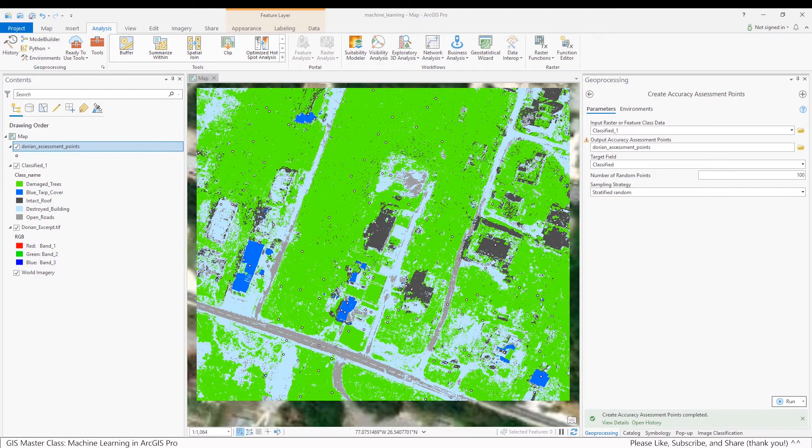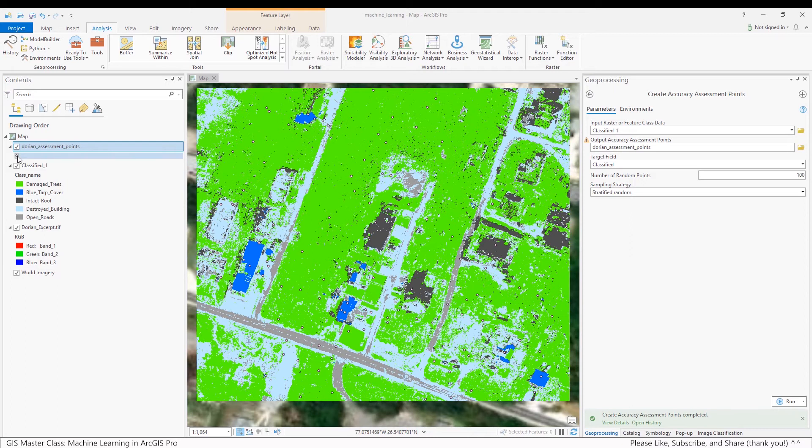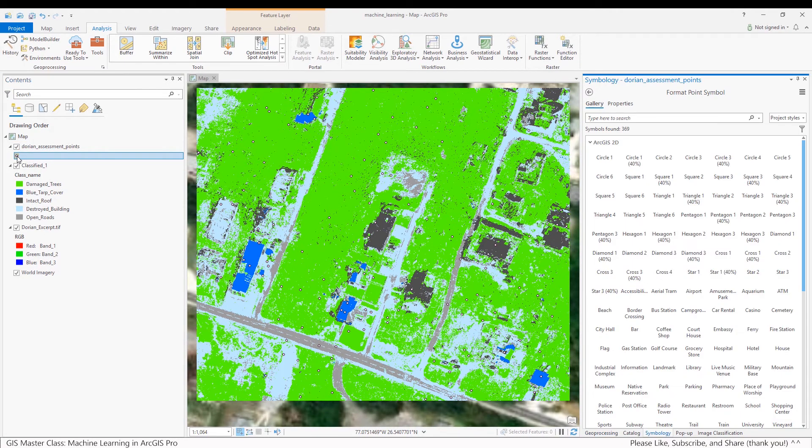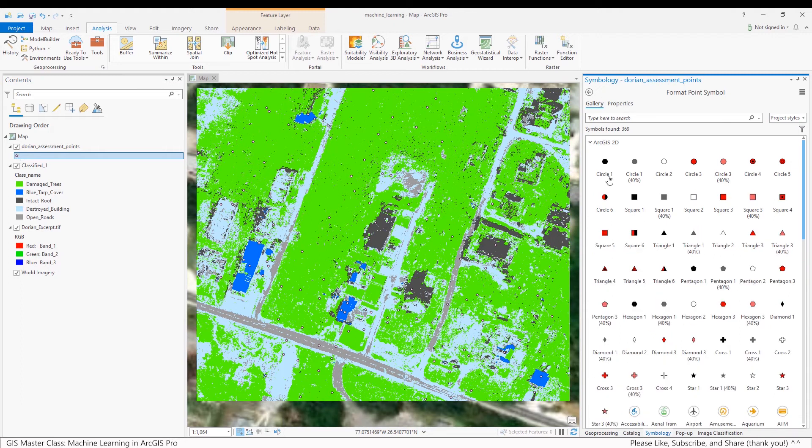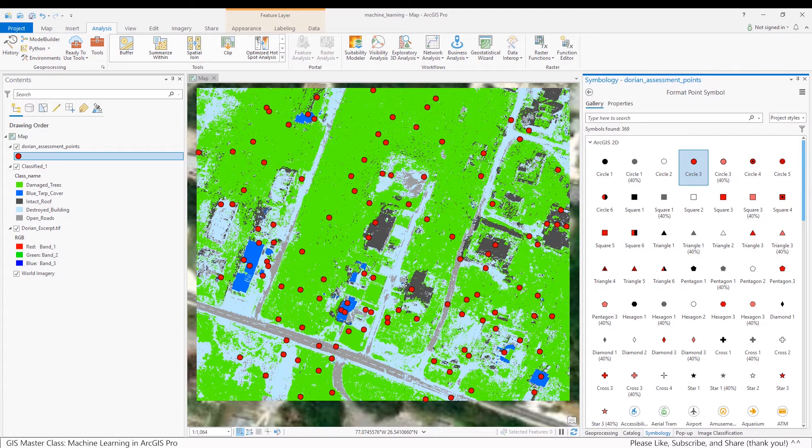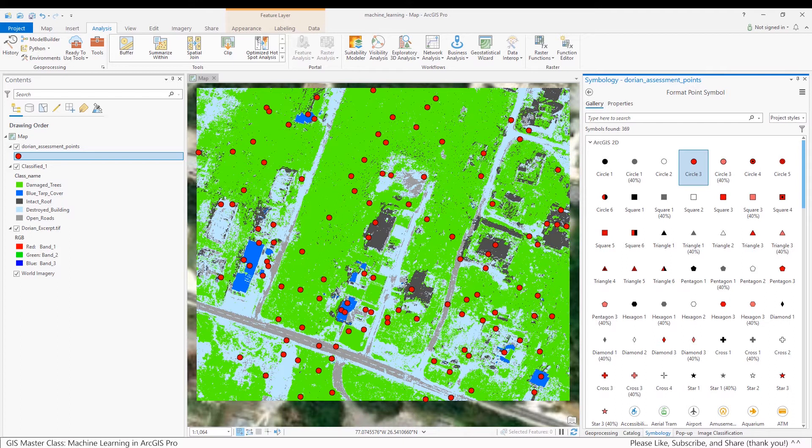ArcGIS Pro will then generate a series of assessment points. And let's make these a little more visually prominent. So I'm going to double click on this pink circle shape and just make it red so you can see it more clearly. And what you want to do now is compare each assessment point with the value of the classified raster that was created in Task 4.